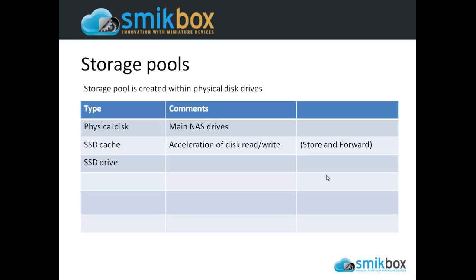First, we need to understand what a storage pool is. A storage pool is an area of the RAID disk drive that's allocated for a particular purpose. If you had a very large disk drive or RAID pool, there are reasons why you would have multiple storage pools. But in this case, we have four 6TB drives, which does seem like a lot, but probably isn't a particularly large RAID pool. So we'll probably just create one storage pool.